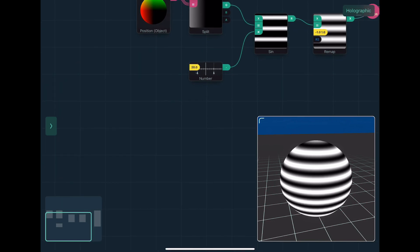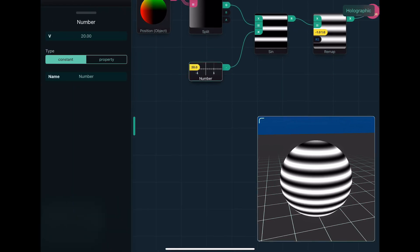Now, with this number node, there's an option to turn into a property. And a property is something that gets exposed by the shader. When we use this in Unity or Codea, it will actually show that, like you can manipulate that property,